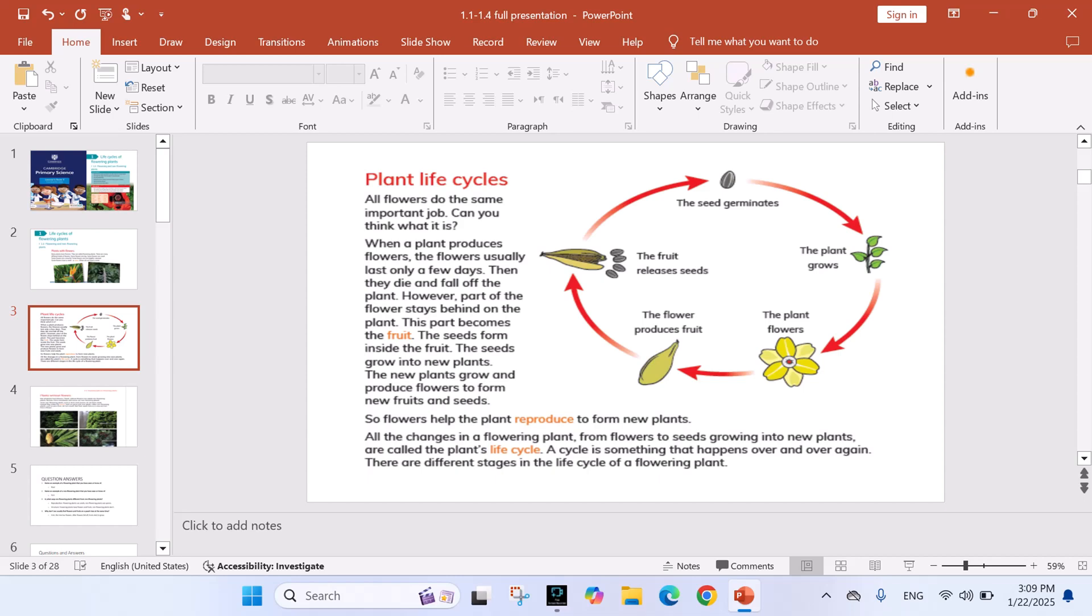Plant life cycles. All flowers do the same important job. Can you think what it is? When a plant produces flowers, the flowers usually last only a few days. Then they die and fall off the plant. However, part of the flower stays behind on the plant. This part becomes the fruit.